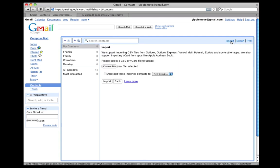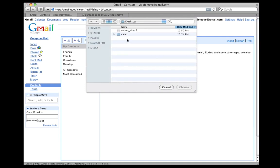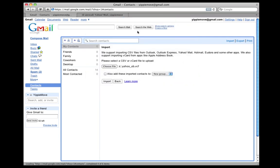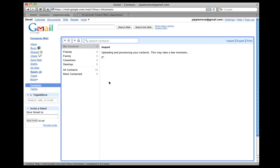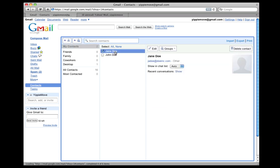I choose the file that I saved on the desktop, browse to it, and import. Here you go, the contacts I had on my Yahoo account are now in my Gmail account.